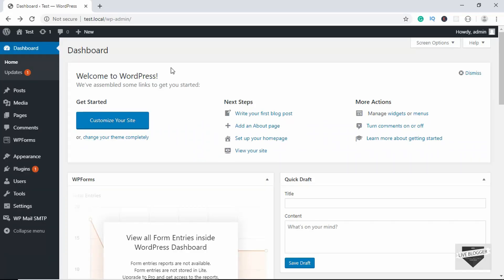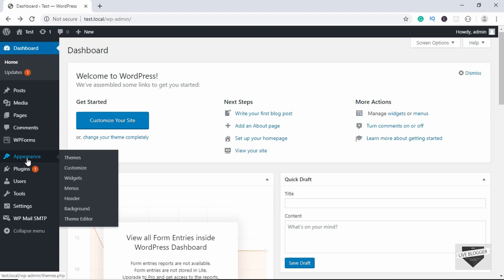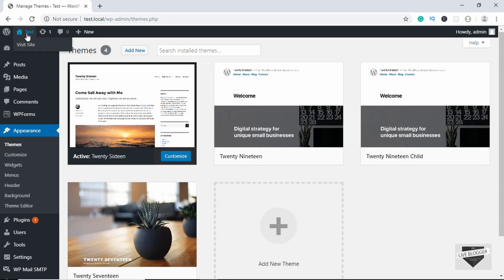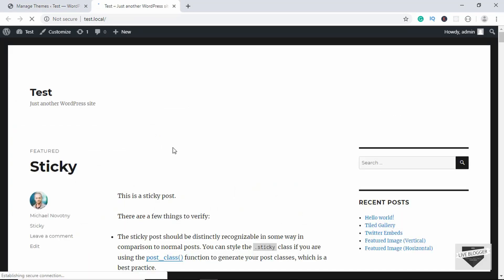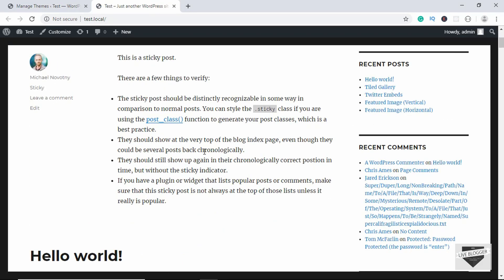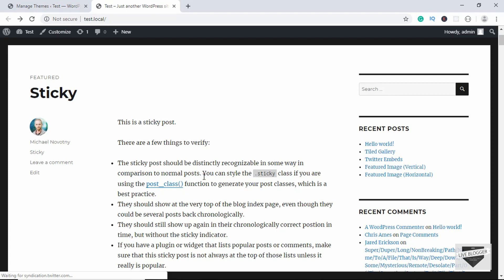This is the dashboard of my website. If I go to Appearance > Themes, you can see I am using the 2016 theme. If I go to my website, we can see the website and here we have the sidebar. What we want to do is remove this sidebar from all the posts in WordPress.